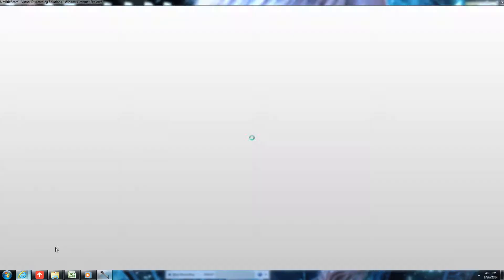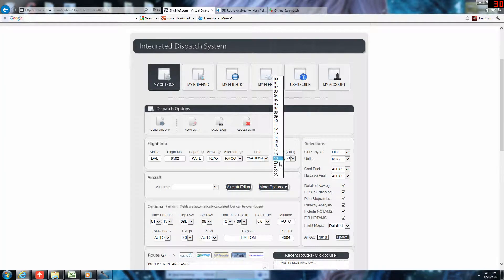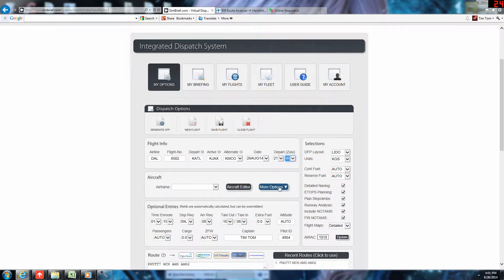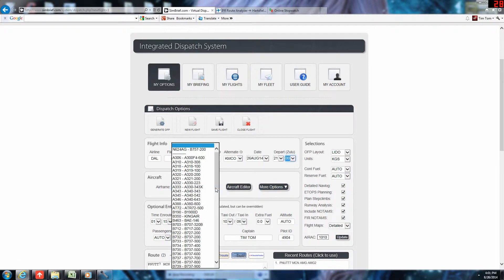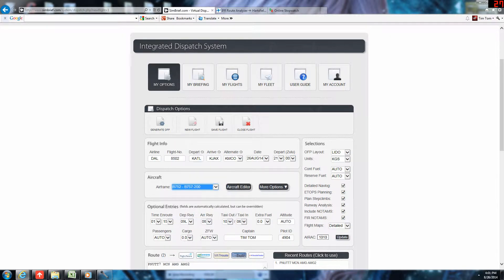So we will set this for 2100 Zulu, so an hour from now will be our departure time. This is going to be the 757-200. Take note.